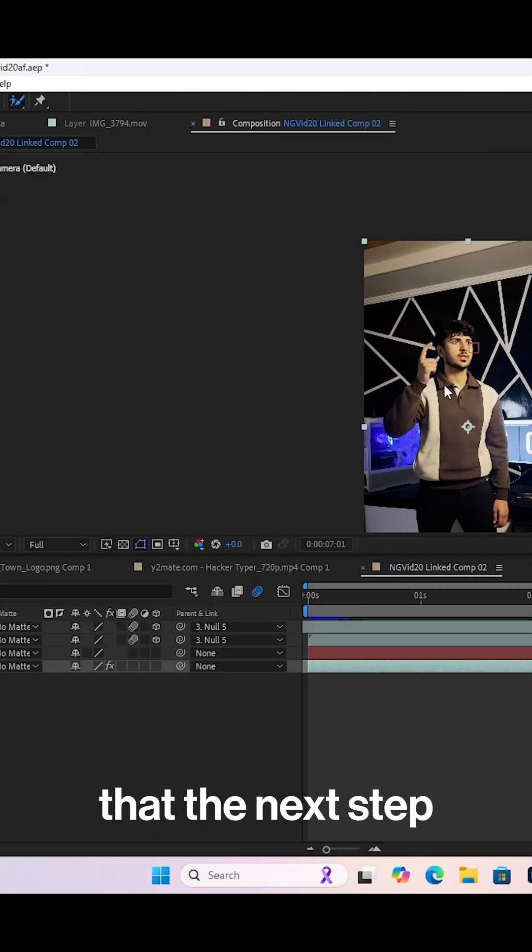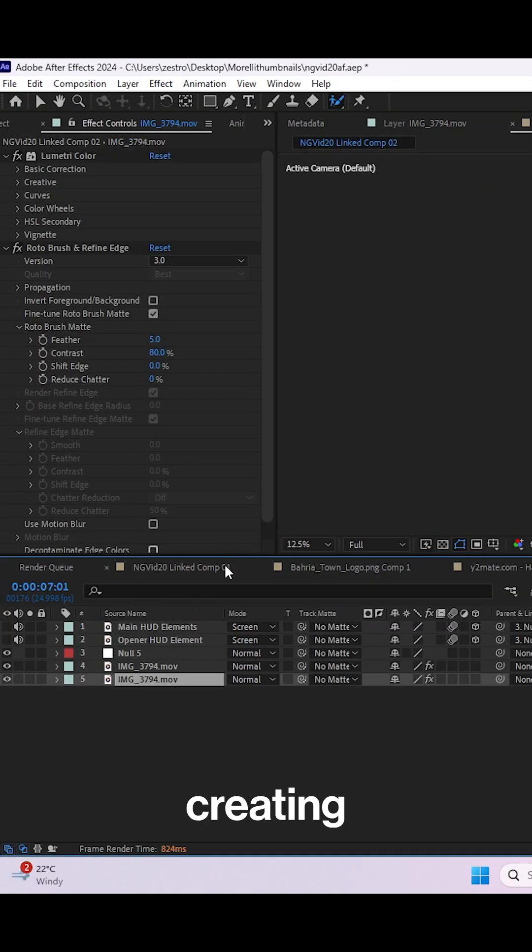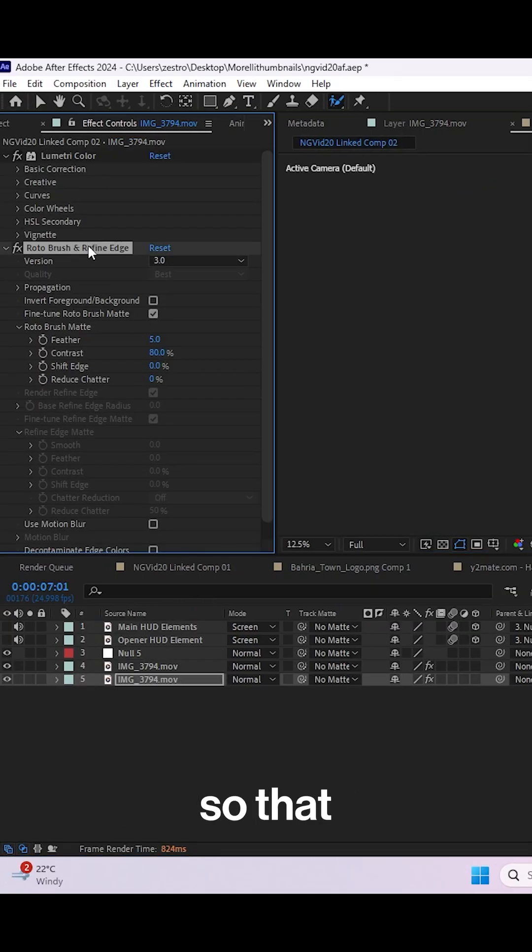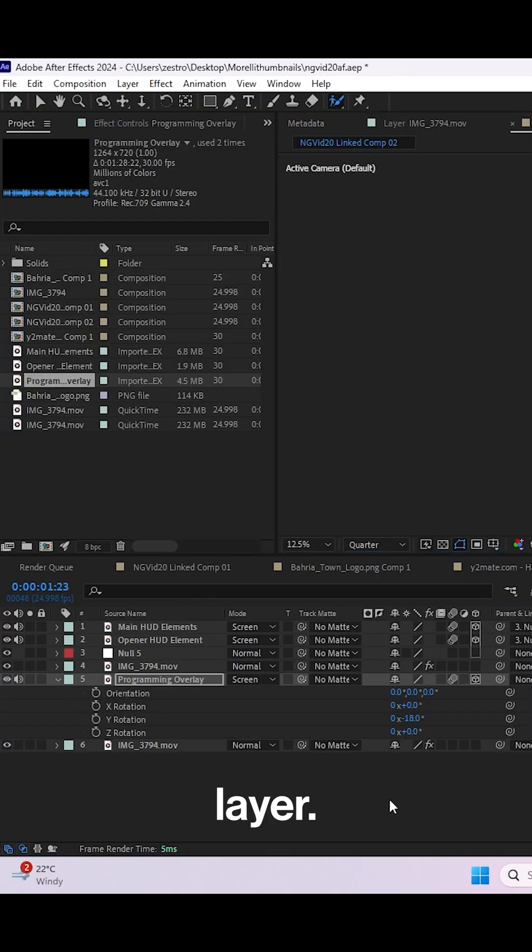Once you've done that, the next step is to roto brush the subject. After that, create a duplicate of the footage itself so you can remove the roto brush from the first layer.